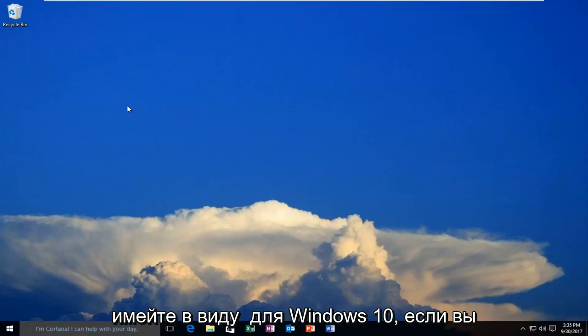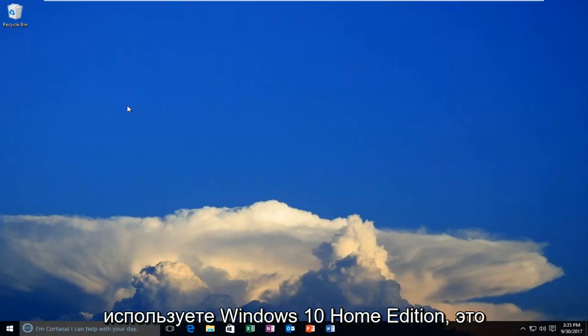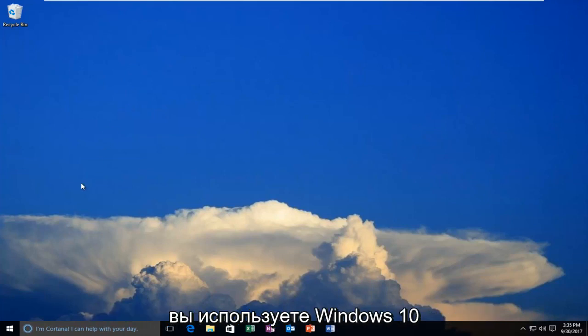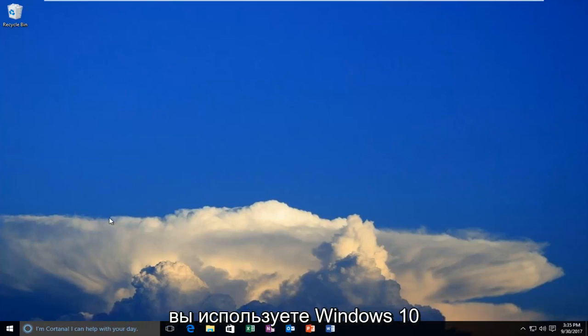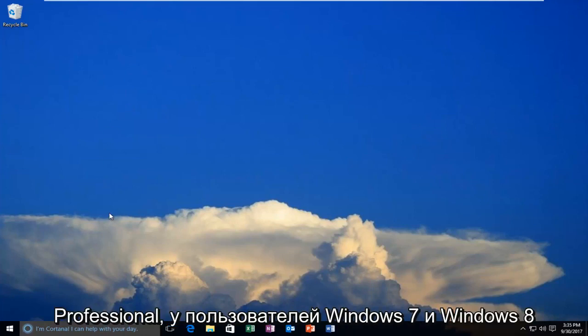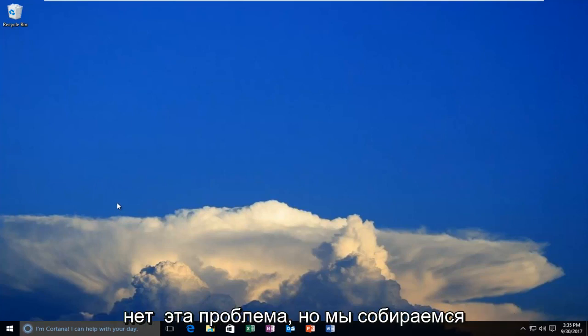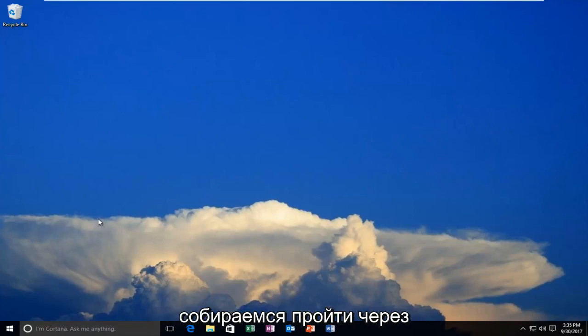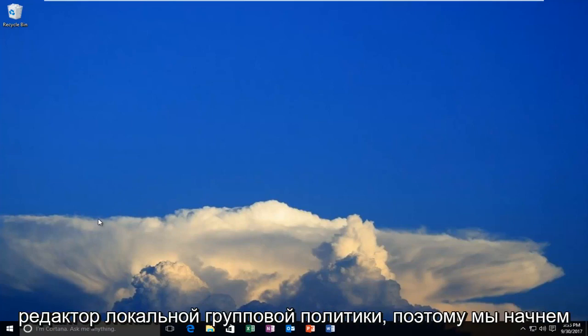Keep in mind for Windows 10, if you're running Windows 10 Home Edition, this tutorial is not going to work for you. I'm just going to put that out there, but if you're running Windows 10 Professional, it will. Windows 7 and Windows 8 users do not have this problem, but we're going to jump right into it. And you guys are going to understand why, because we're going to be going through the Local Group Policy Editor.